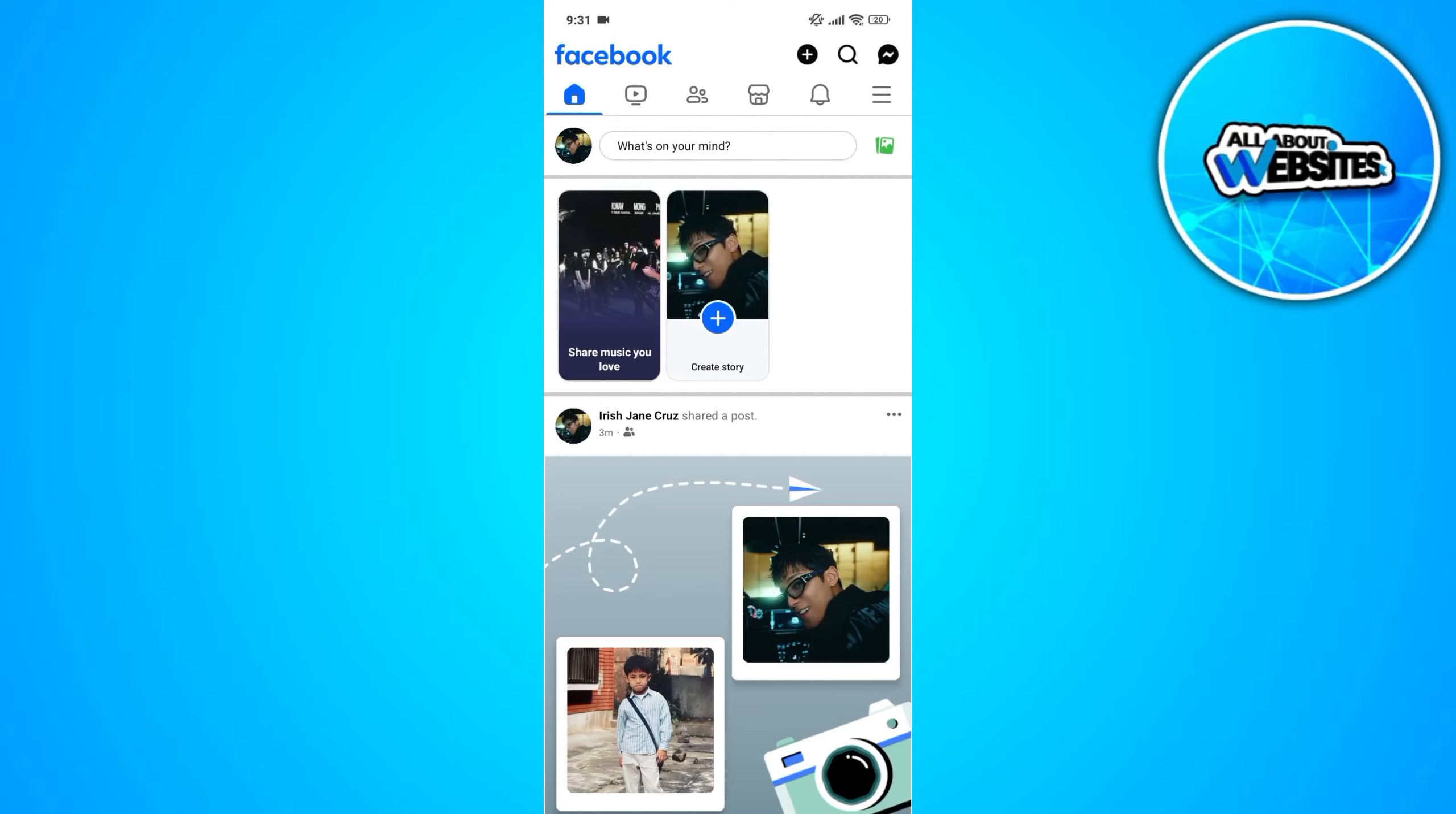In this video, I'm going to show you how you can stop seeing adult content on Facebook. To get started, the first thing that you need to do is to open Facebook on your device and sign in to your account.